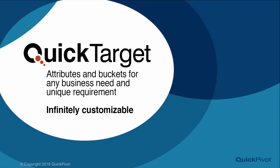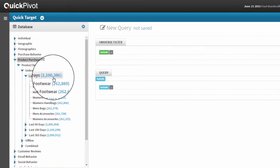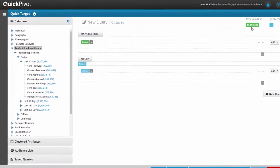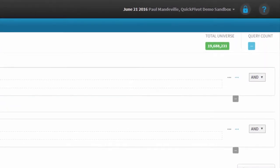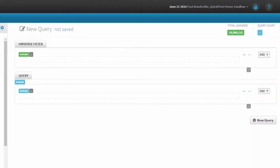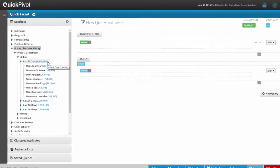But the organization of data is just the beginning. QuickTarget is a dynamic engine. Parenthetical numbers in blue represent the up-to-the-minute count of that attribute's value in the database. So for example, on this universe of just under 20 million customers, I know without even having to write a query that I have about 2.1 million customers that have purchased online in the past 30 days.